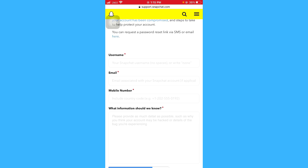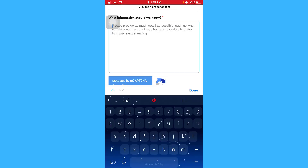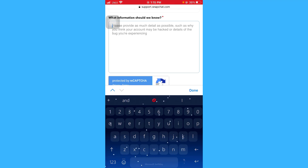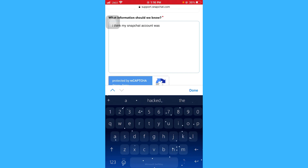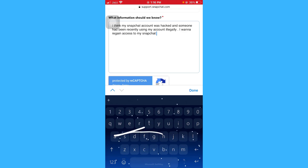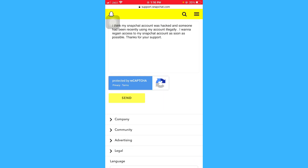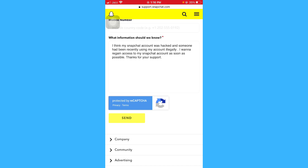Here you have to write your username, email, mobile number, and in the 'What information should we know?' box, tell the Snapchat support team about your problem — you can be more creative with how you explain it. Once done, click on 'Send', and in two to three business days support.snapchat.com is going to contact you at your provided email and hopefully they may resolve your issue.